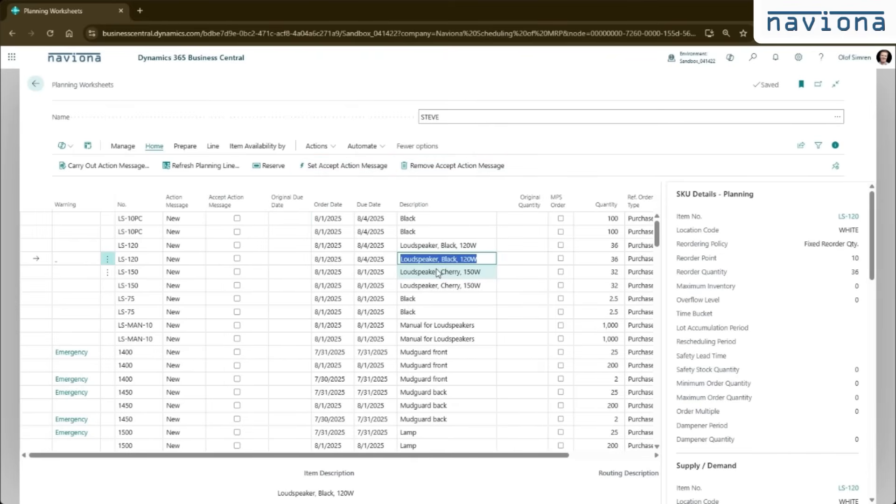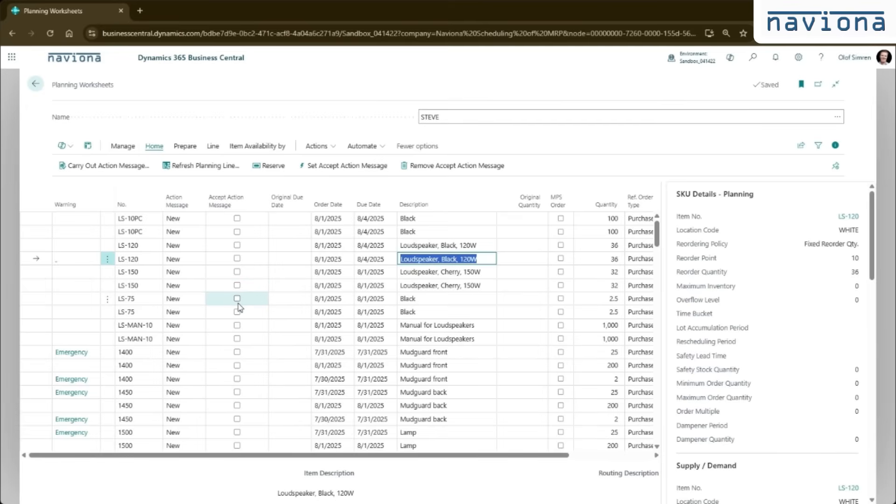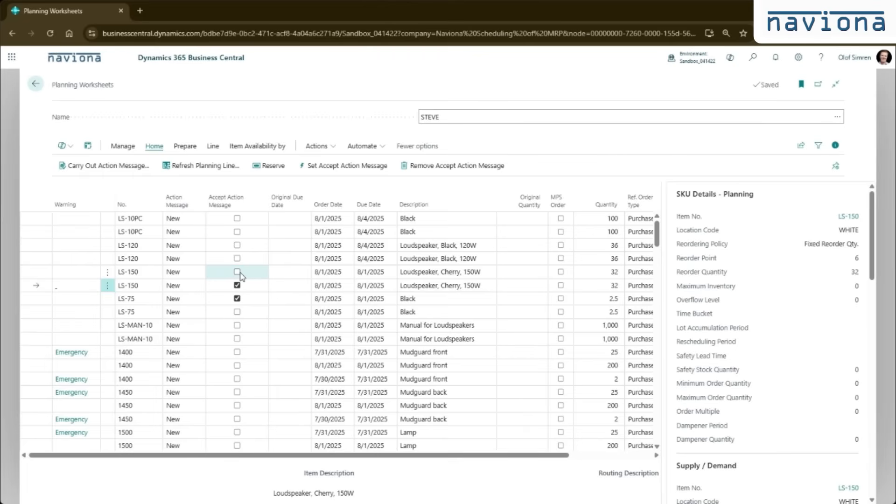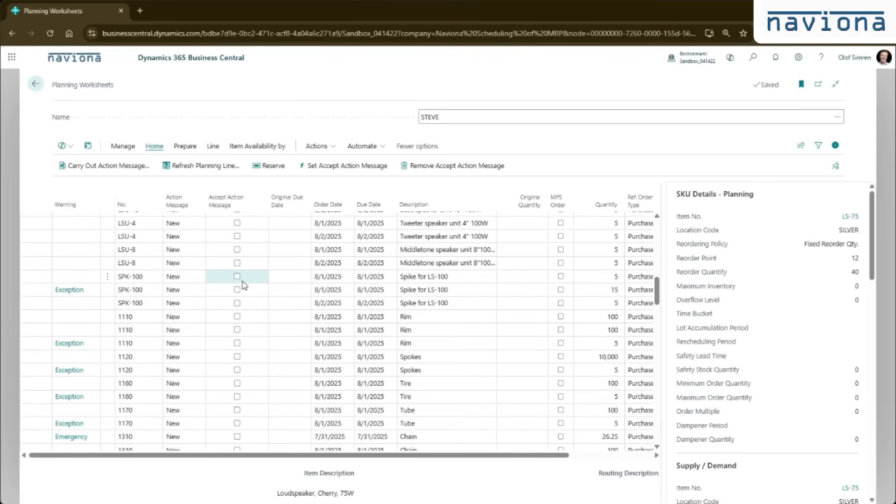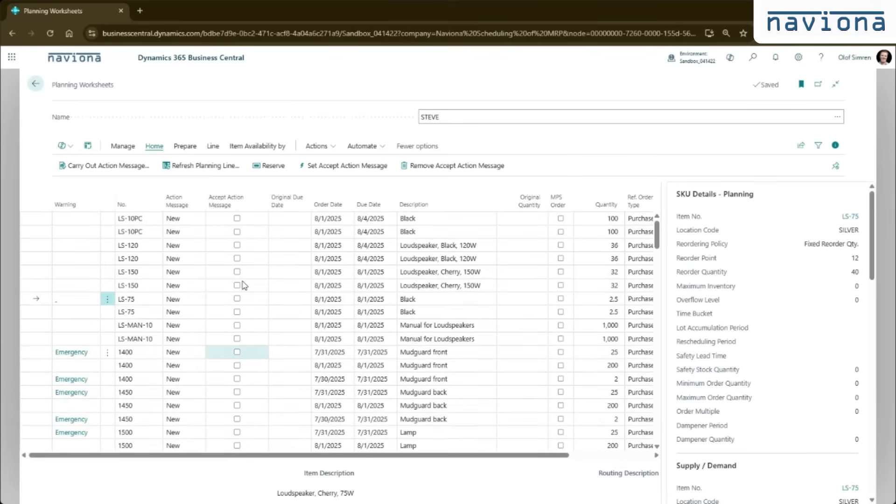We also have a setup in the manufacturing setup table that when you activate it, it will not check the boxes by default. That's one of the most requested changes to MRP actually, that when it runs in standard Business Central, the application checks the messages that are not warnings or exceptions. And the planner then kind of has to uncheck it if they don't want to act on it. So with this change, it will be all unchecked like this and the planner just checks the ones that they want to act on.